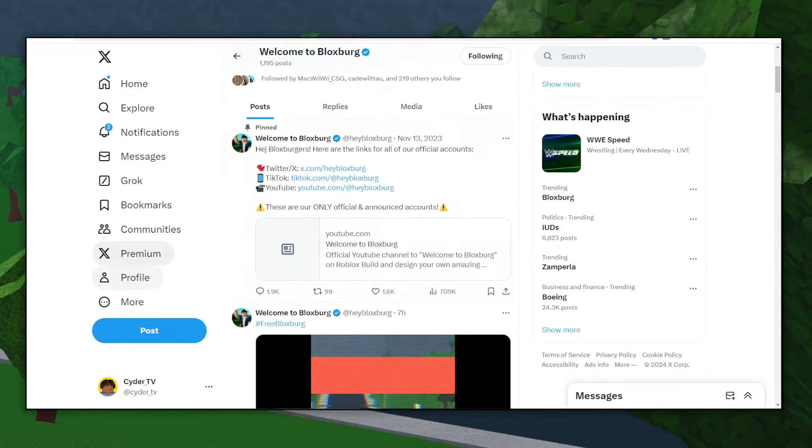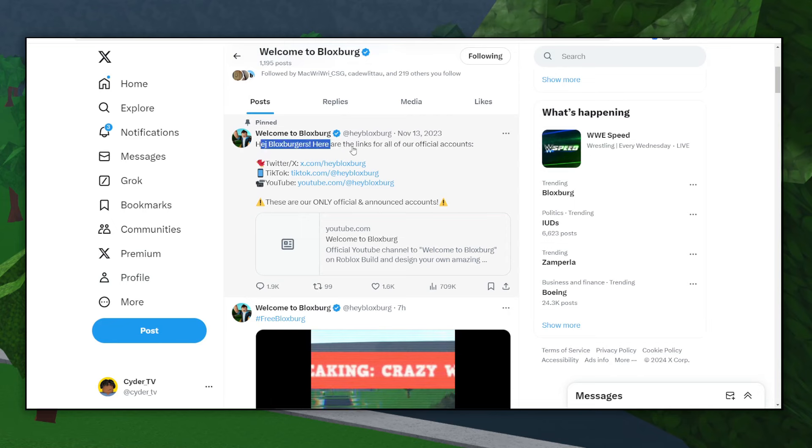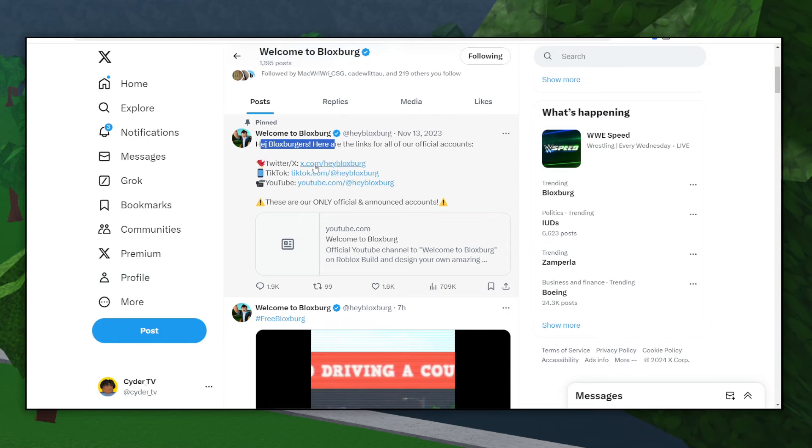But if you don't have Twitter, they do list their other main social media accounts in their pinned tweet here. There's Twitter, TikTok, and YouTube.